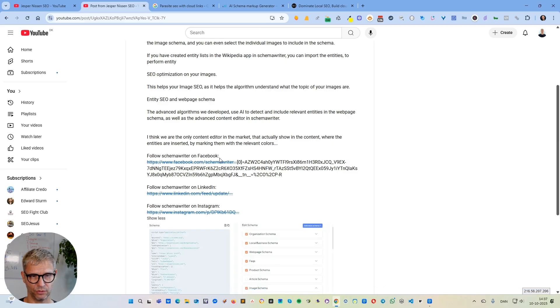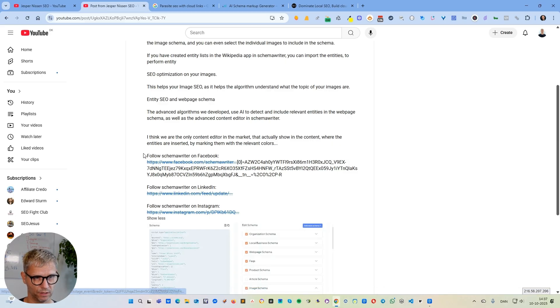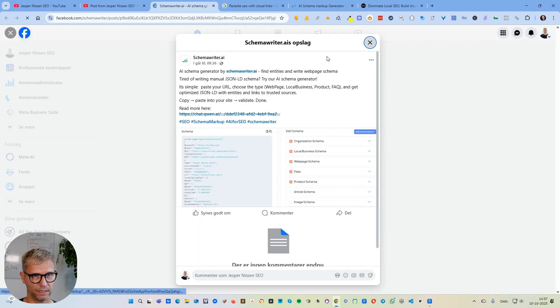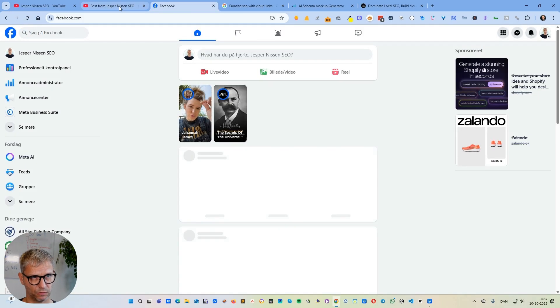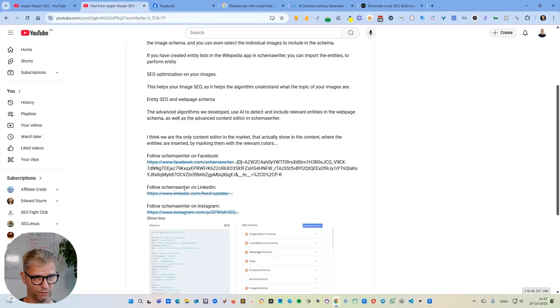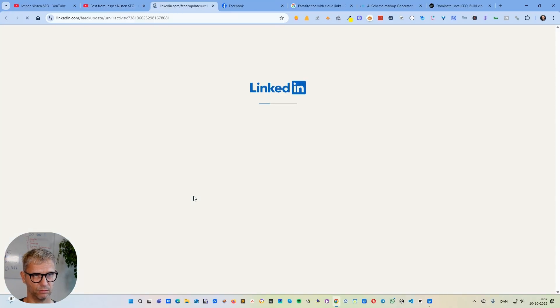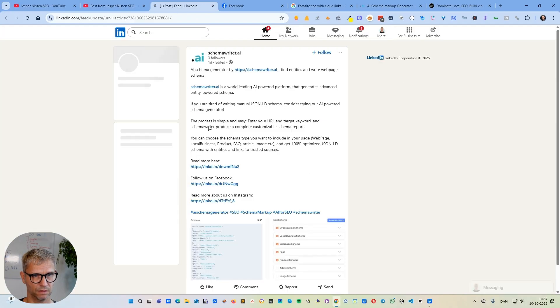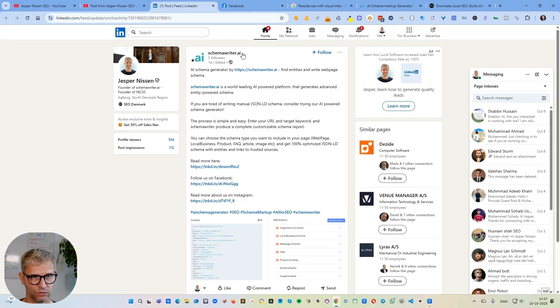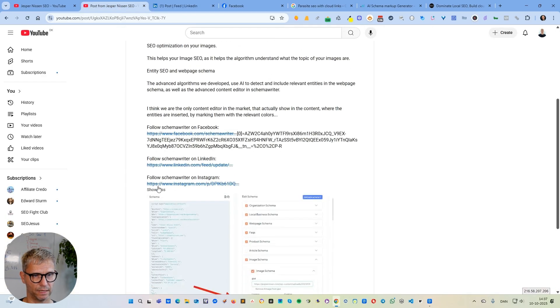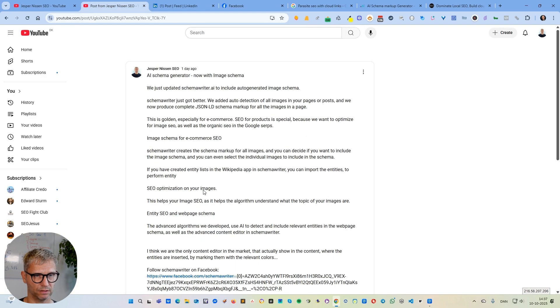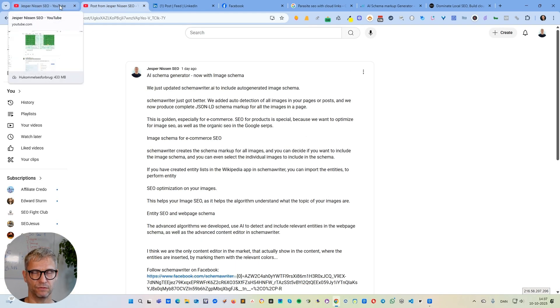I want to make sure that yes, you can actually add links to your YouTube post. You see here it says follow Schema Writer on Facebook and then there's a link here. Then it links over to this Facebook post. Follow Schema Writer on LinkedIn, and it jumps over to LinkedIn to the post I made about it, and same thing with Instagram.